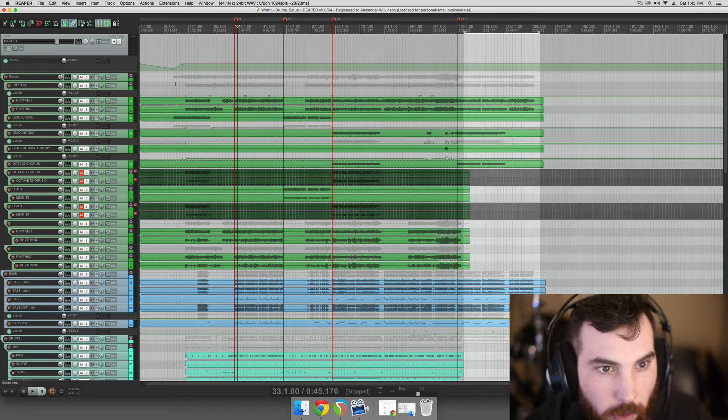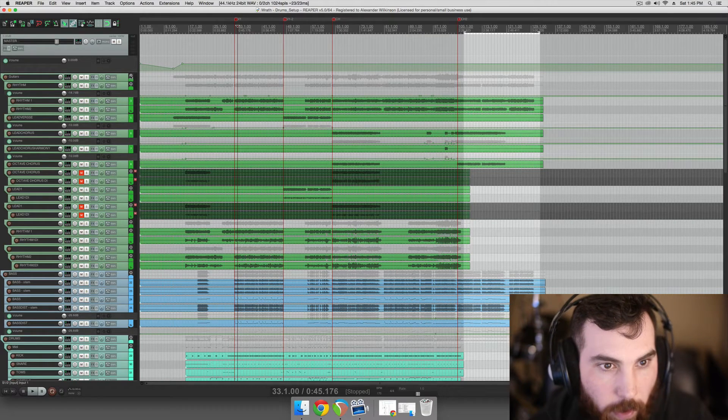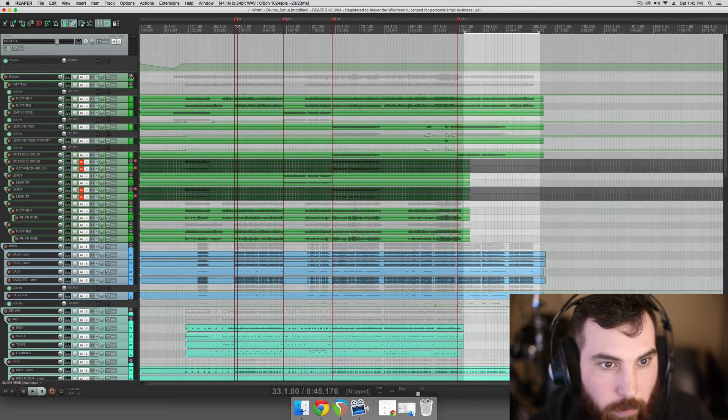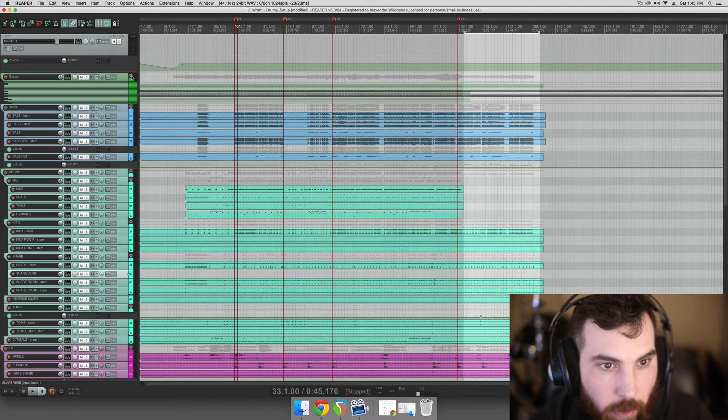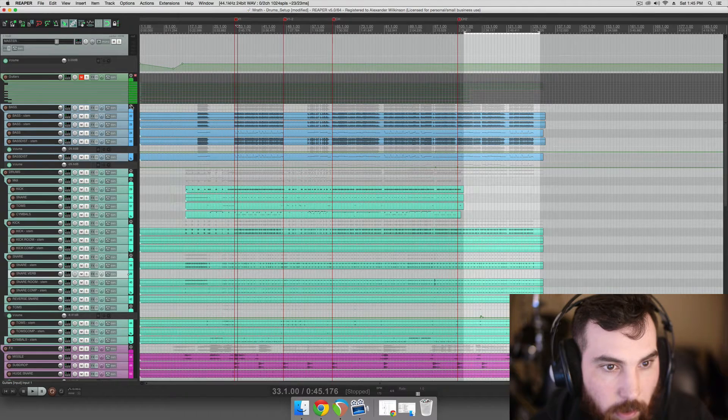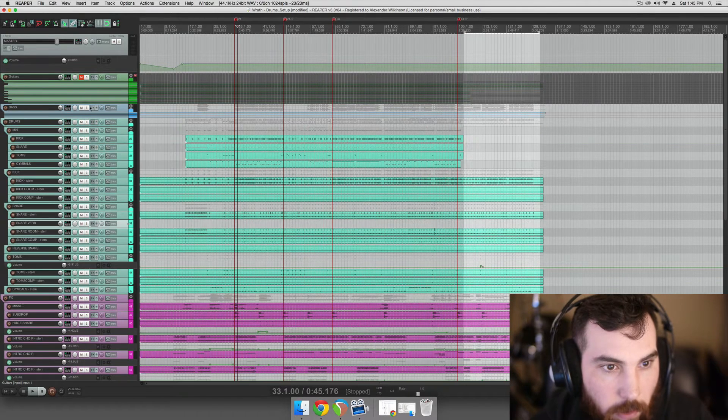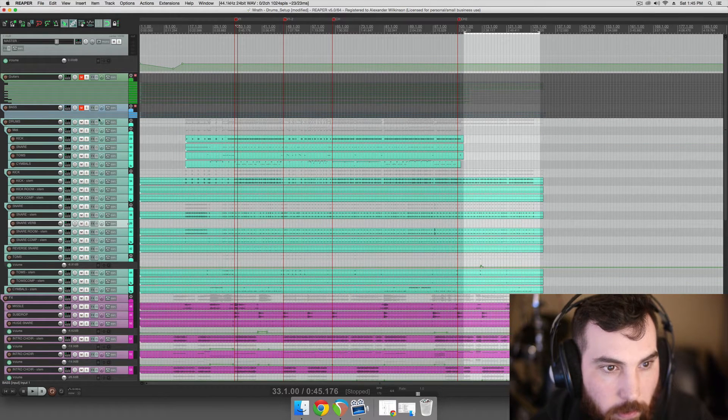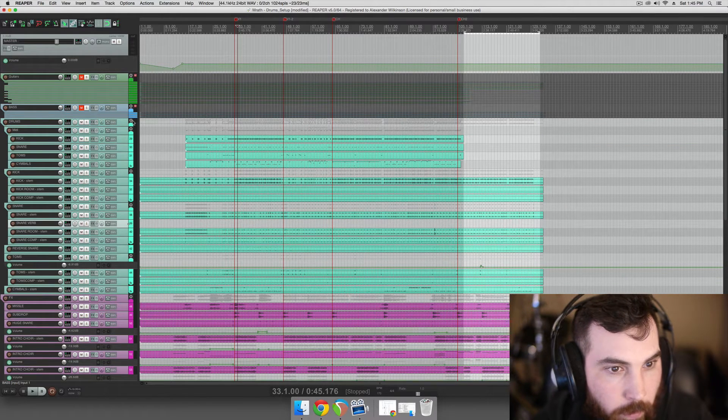So let's get everything else out of the way because we don't need it. We can collapse all the tracks and just mute them, just mute the master bus for all of them.